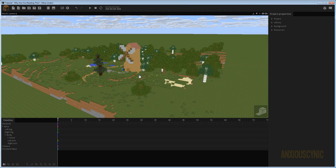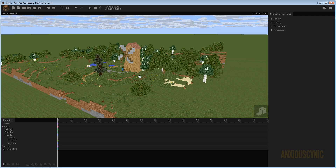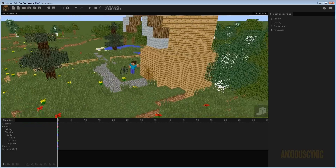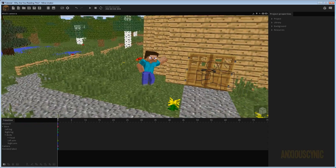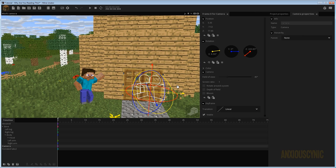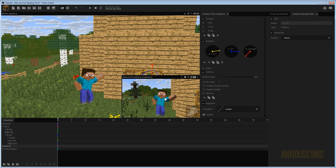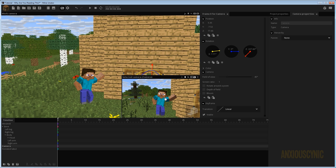Welcome back — Anxious Cynic here with another Mineimator tutorial. A topic I've been getting asked about lately is how to do lighting techniques. I wouldn't say I'm necessarily the best, but I thought I'd go ahead and cover what I do to light my scenes in my animation. I've set up a scene with a camera and Steve in a pose, and I'll go over what you get by default in Mineimator and what you can do to touch it up.